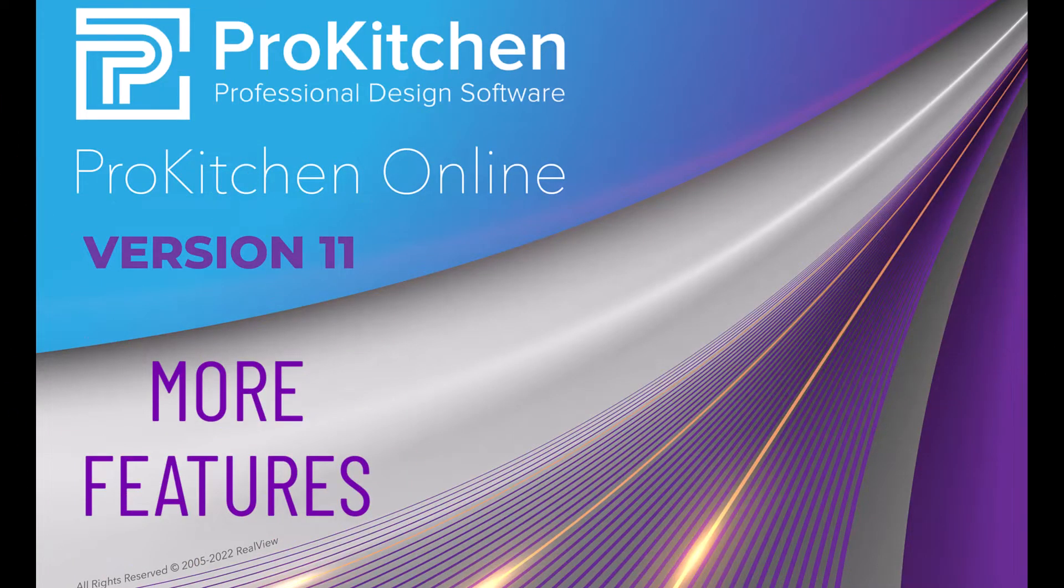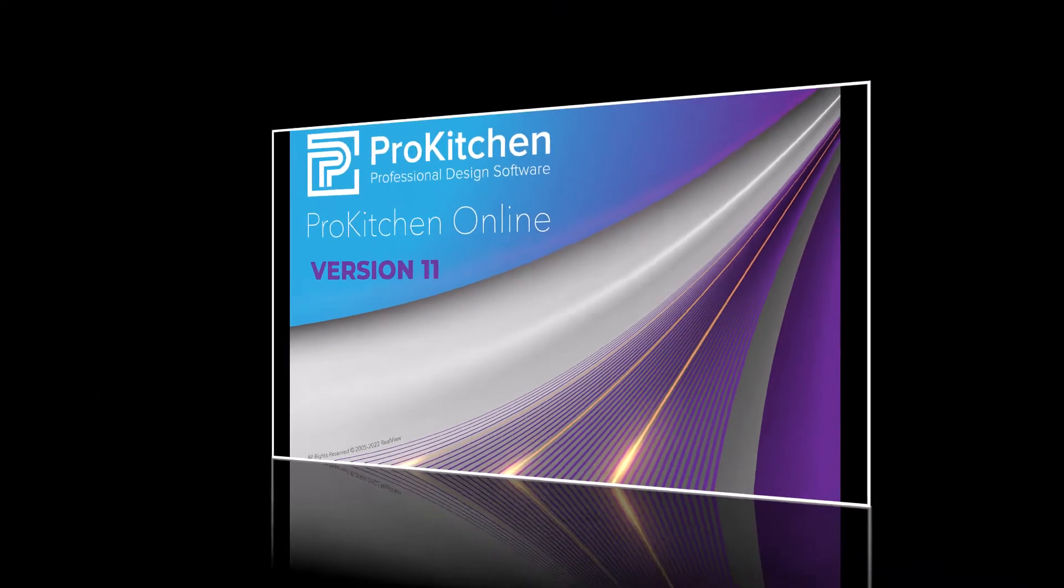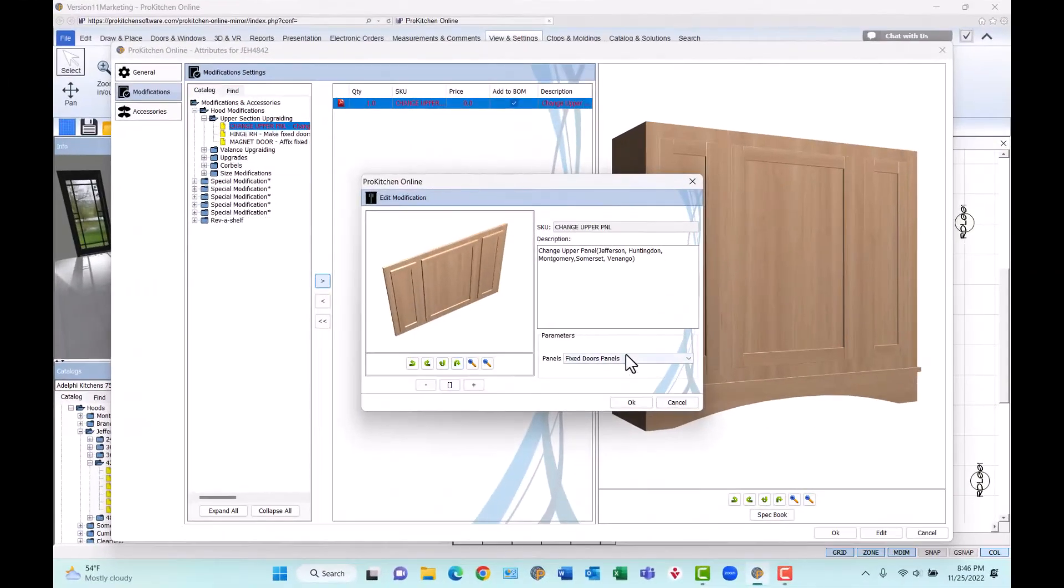Pro Kitchen reveals more spectacular features included in version 11. First up, assembled hoods.